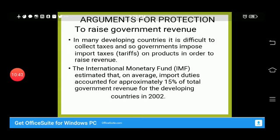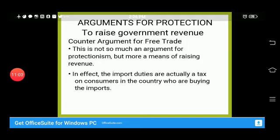Another argument is to raise government revenue. In many developing countries it is difficult to collect taxes, so governments impose import tariffs to raise revenue. The IMF estimated that import duties accounted for approximately 15% of total government revenue for developing countries in 2002. The counter-argument is that this is not so much an argument for protectionism as a means of raising revenue — in effect, import duties are a tax on consumers who are buying the imports.